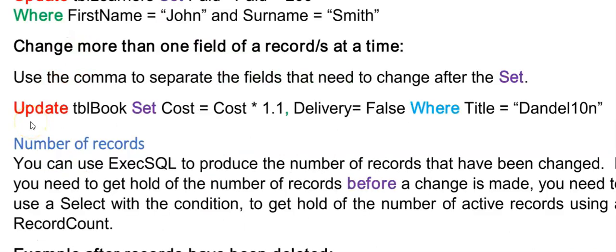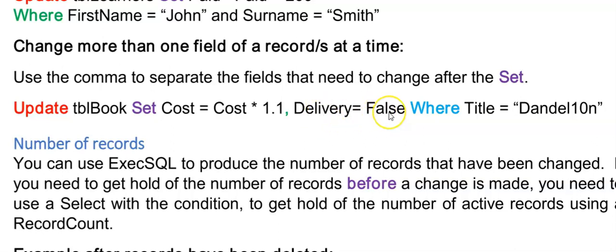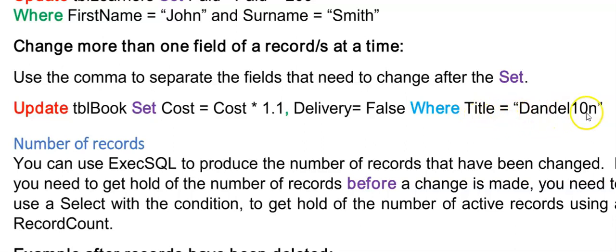We can also make a change to more than one field at the same time. So using update table set this little part does not change. And then I have my first field that needs to change. So I'm increasing this field with 10 percent. Then I put a comma and then I place the second field that I want to change. I'm going to set the delivery field here to false. And I want to apply this only to records where the title was downline.